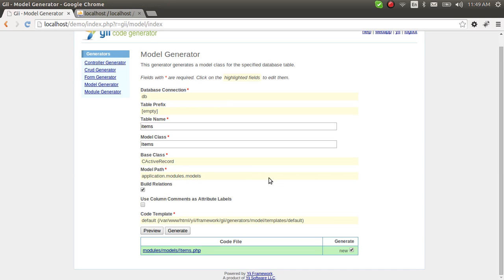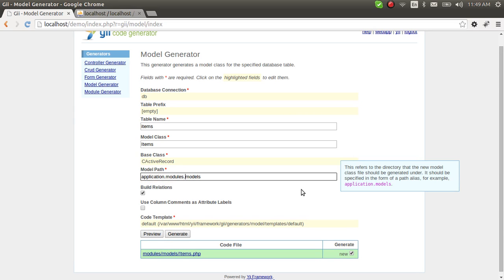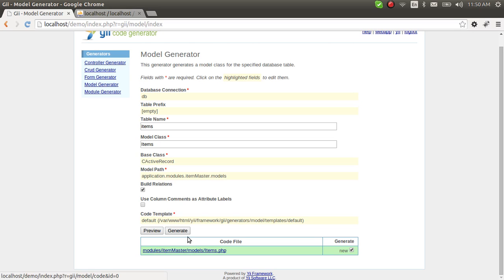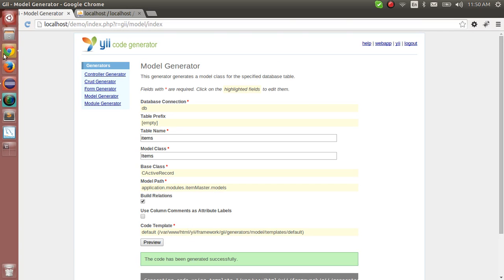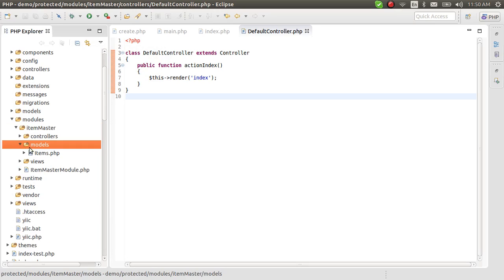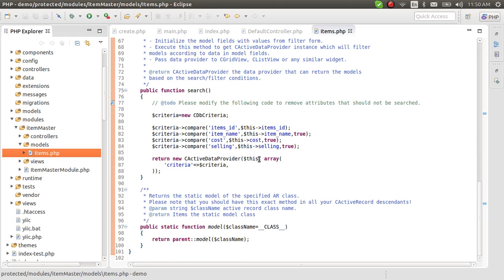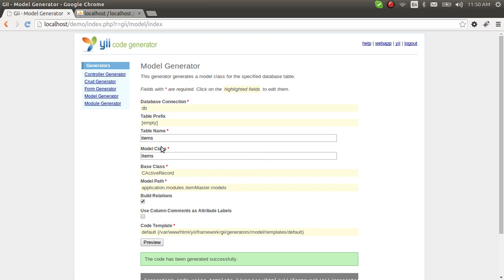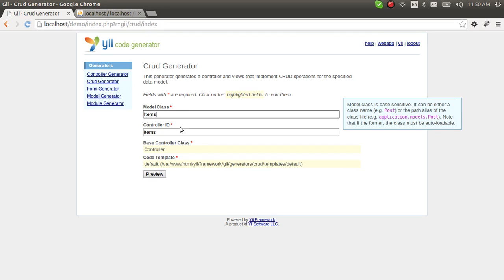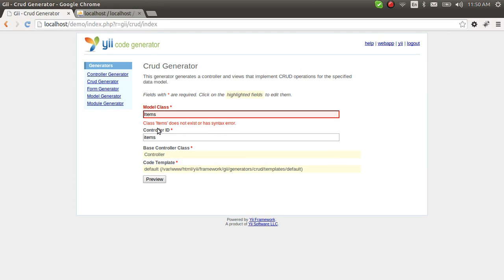Let's change the path to modules/item master/models — that's where we want our Item model class to go. Let's preview and generate. Now let's refresh the project. Inside protected > modules > item master, here's our model class. Now let's create a CRUD application for this items module. Go to the CRUD generator and set items as the model class. Preview.